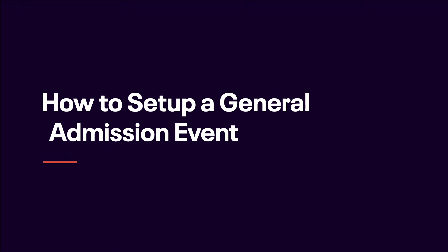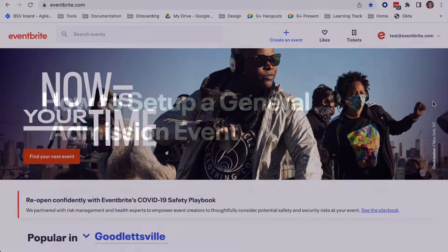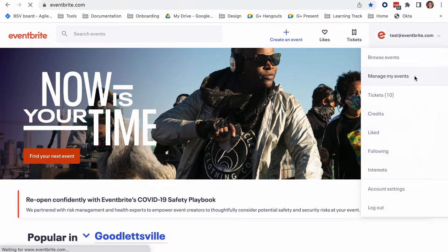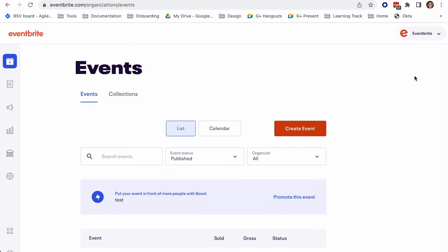In this video, we'll cover how to create an event on Eventbrite. Starting from your events workspace, click Create Event.